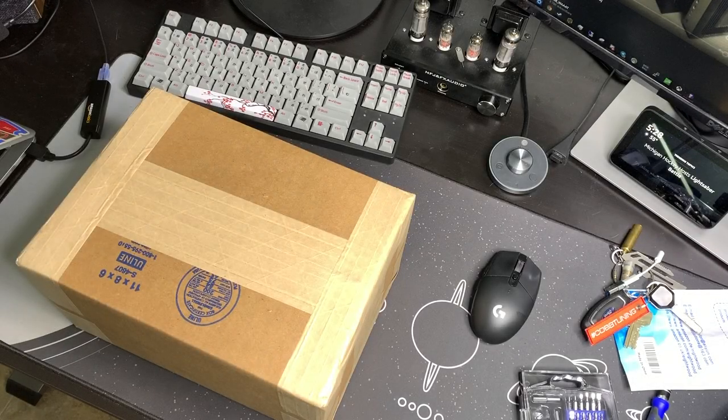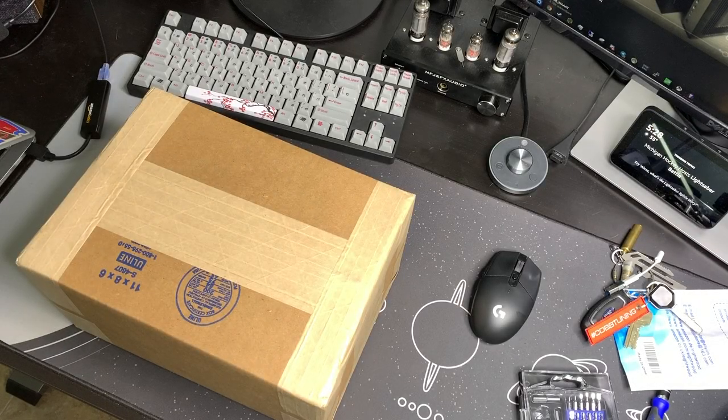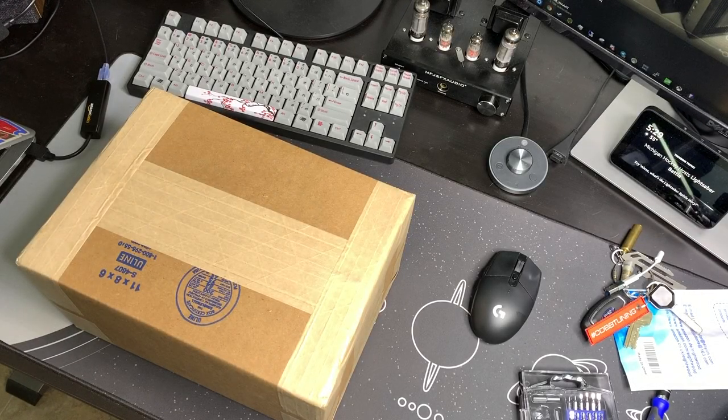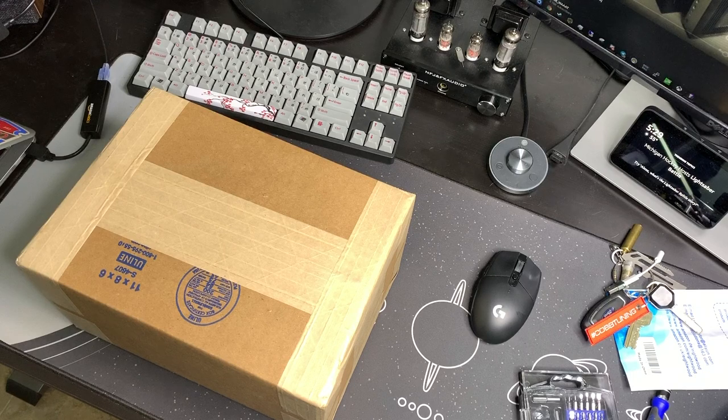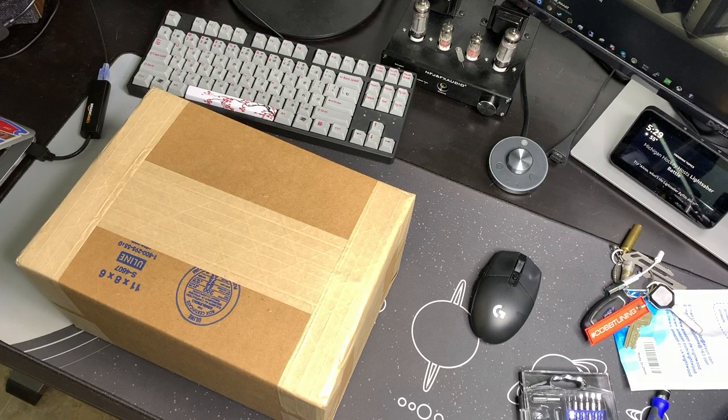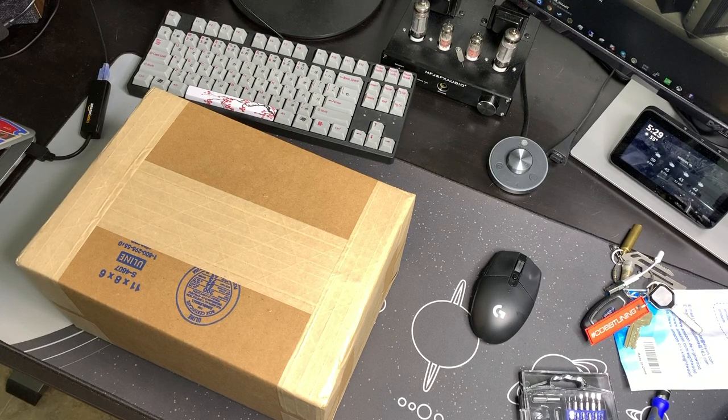So I wasn't expecting to make another video today, but I just got a package in the mail that I completely forgot about. So let's find out what's in it.